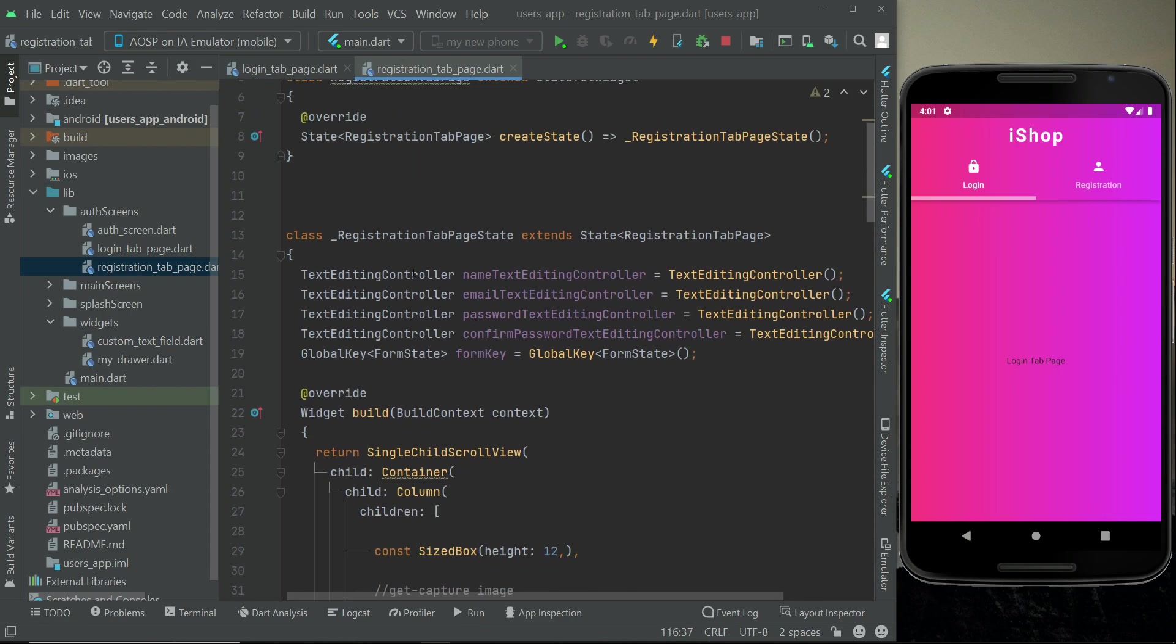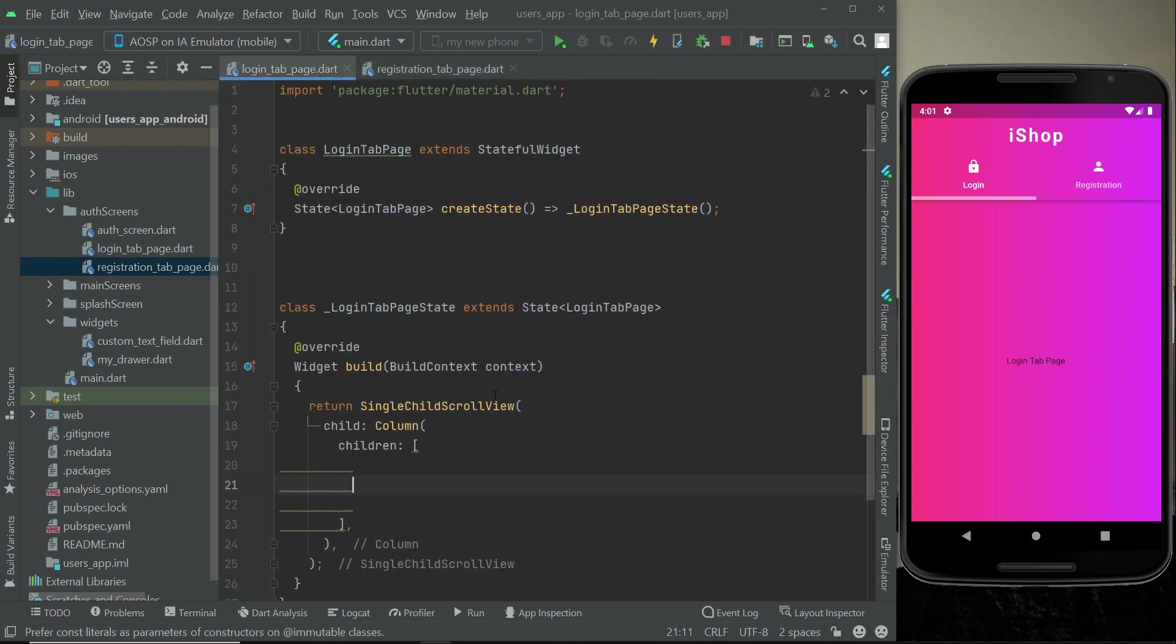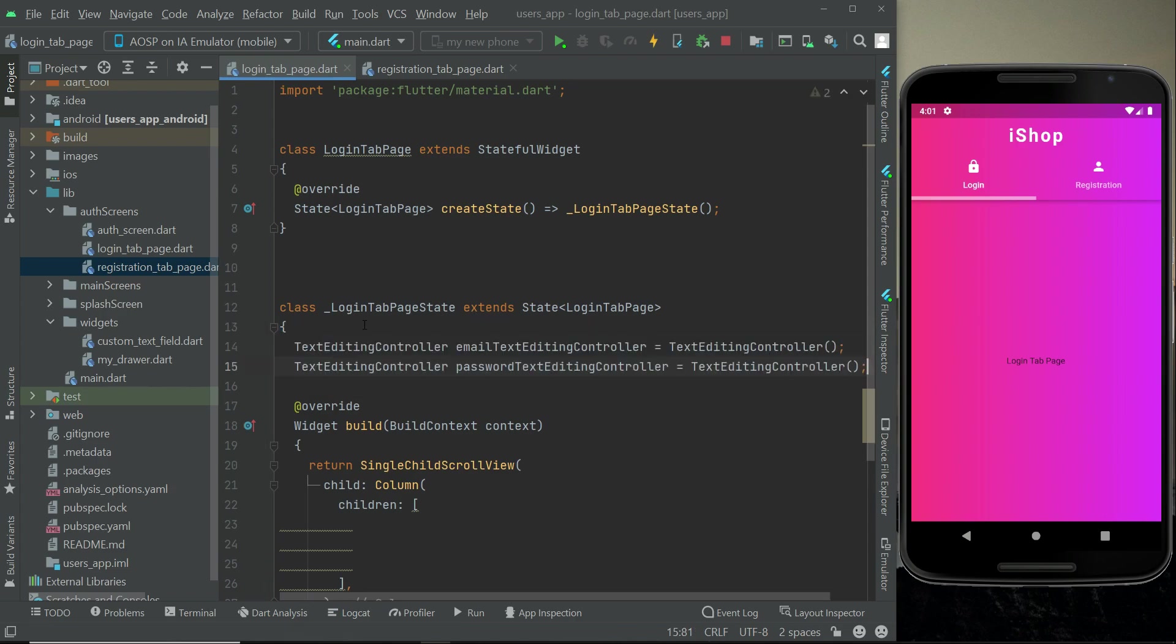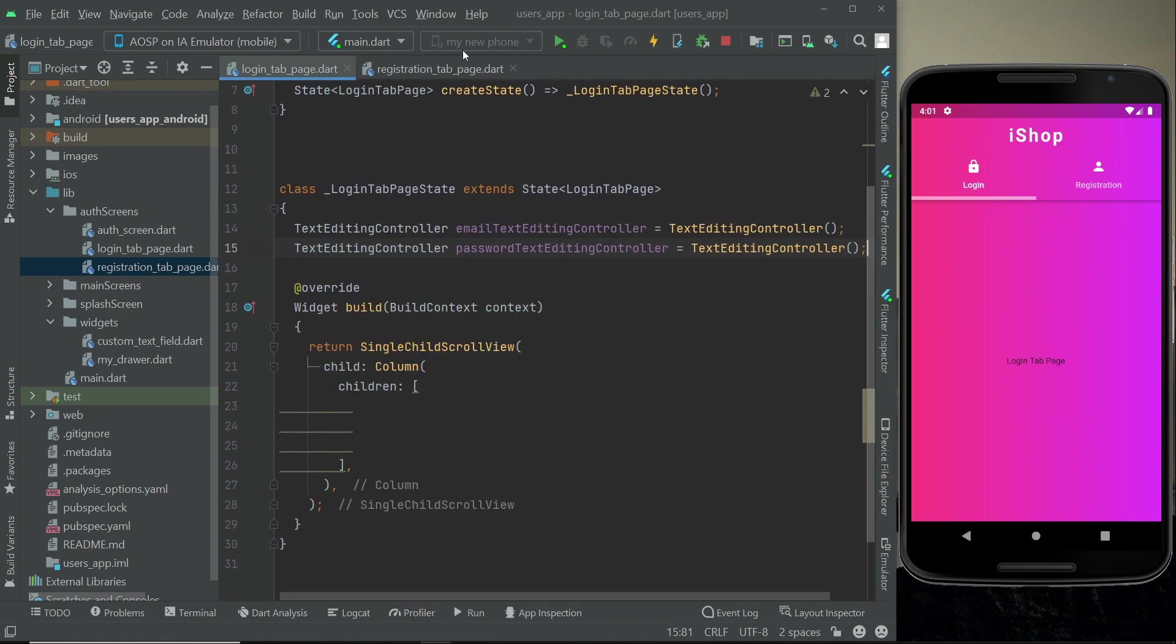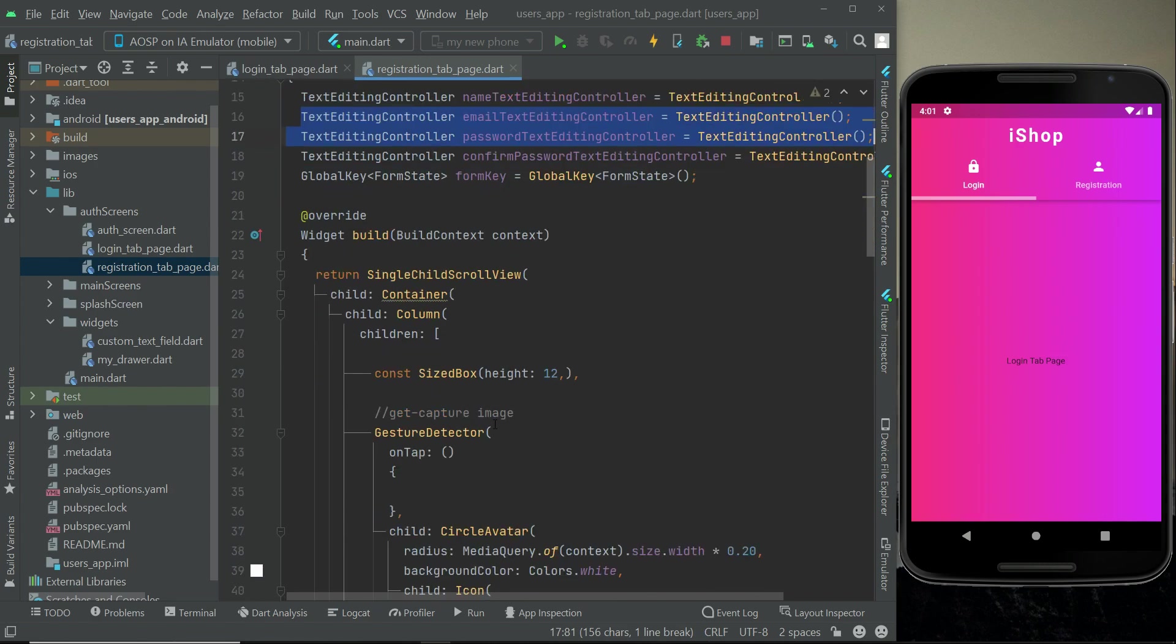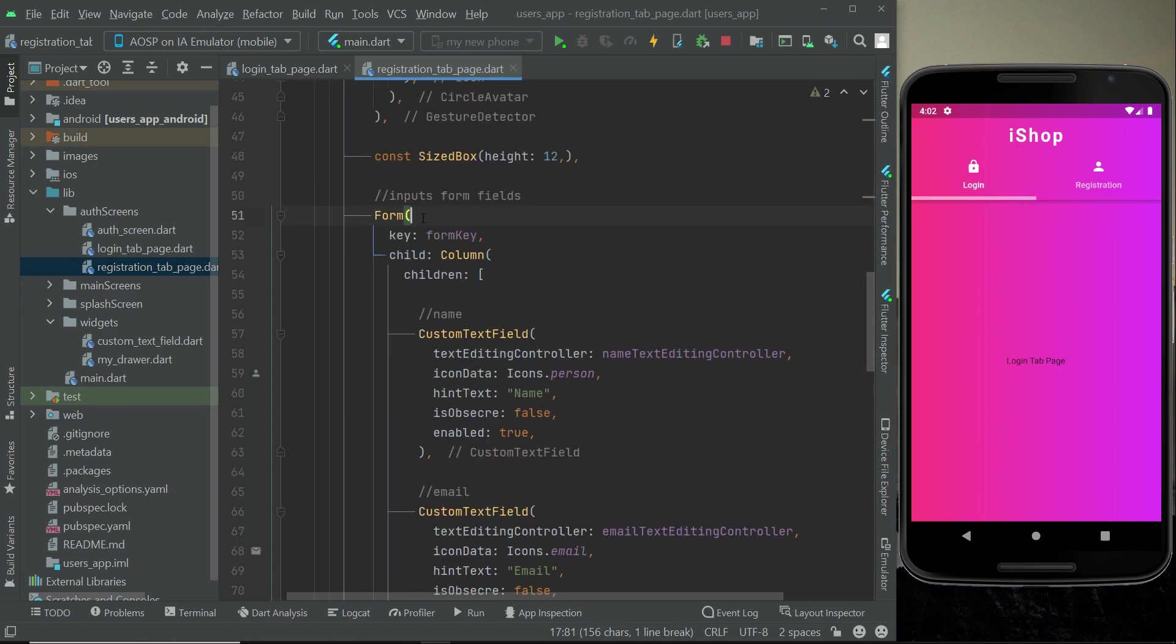For that purpose, we will simply go to the registration tab page and instead of writing it, I mean initializing the text editing controller, we will just copy this email and password text editing controller from here.